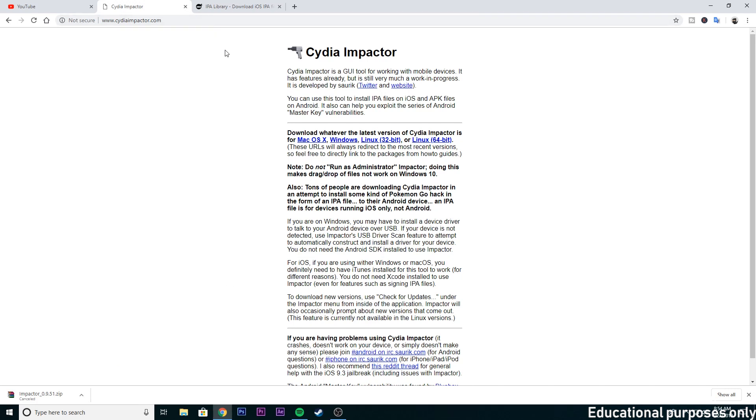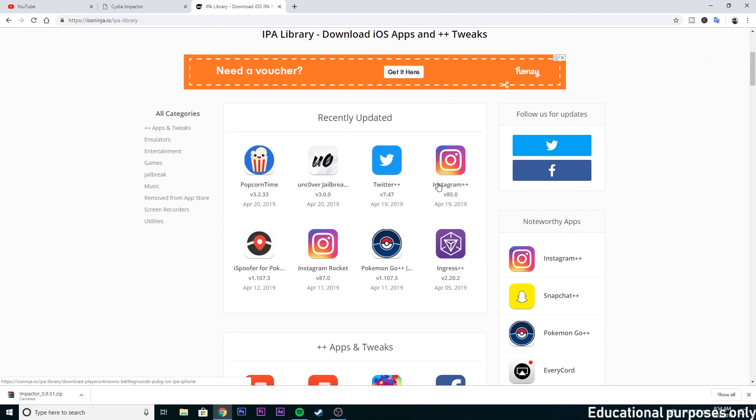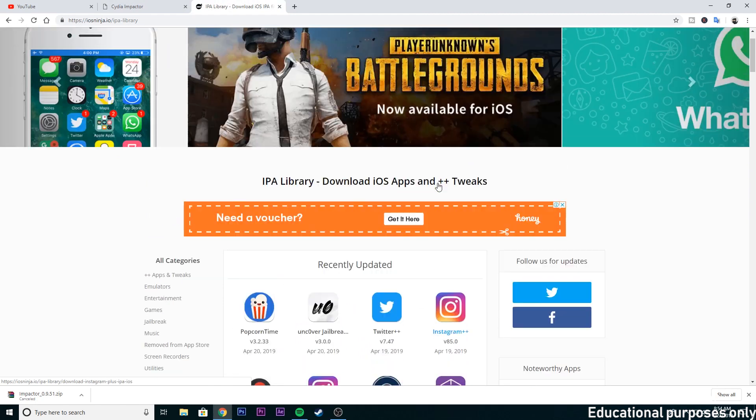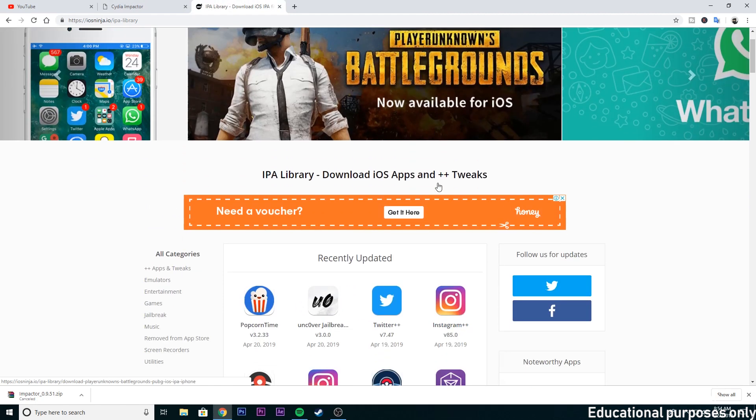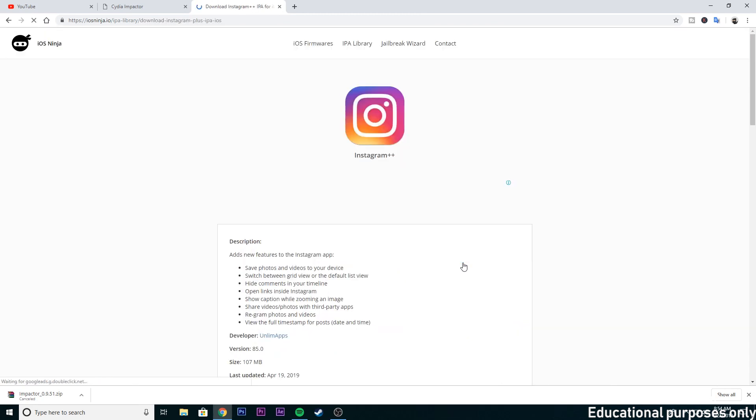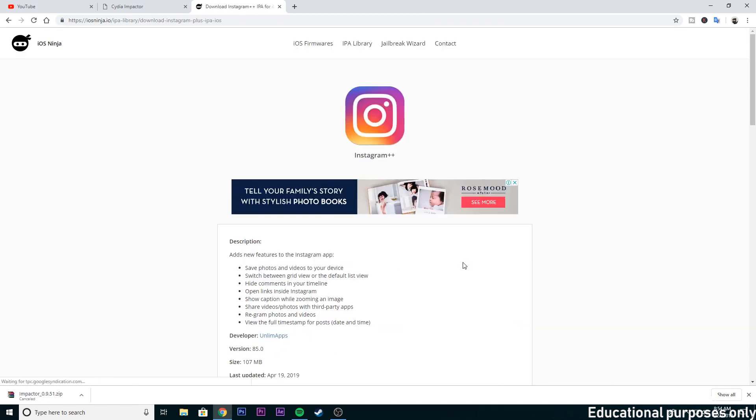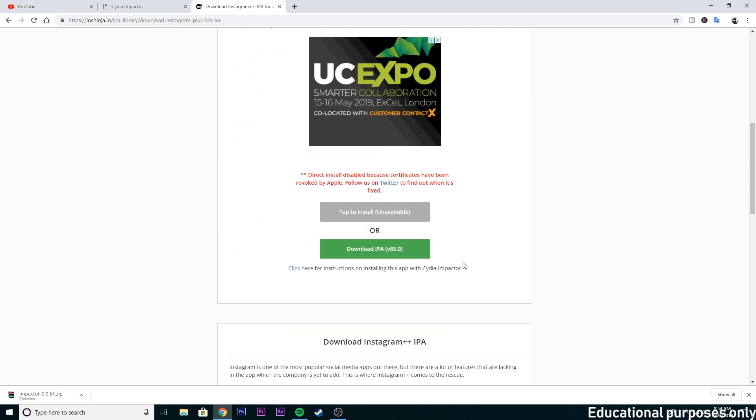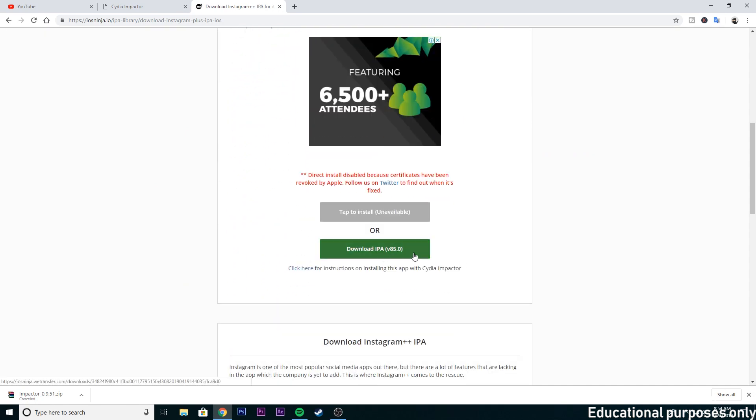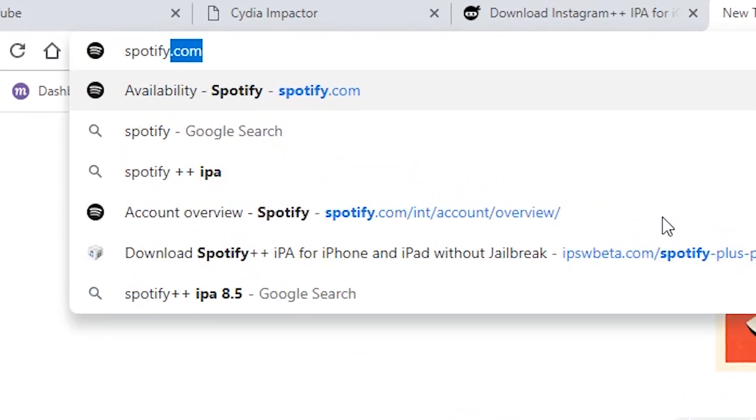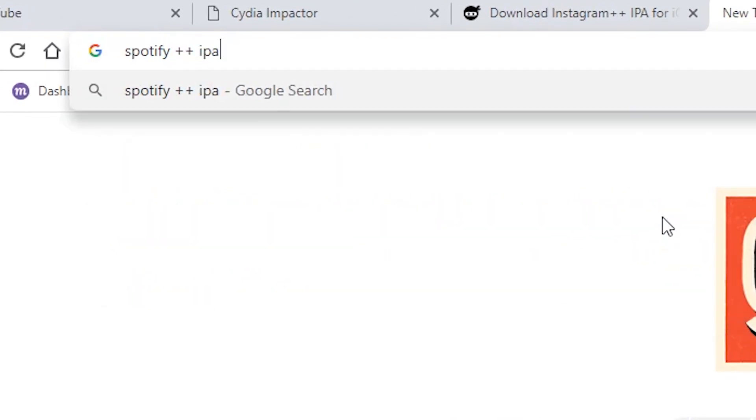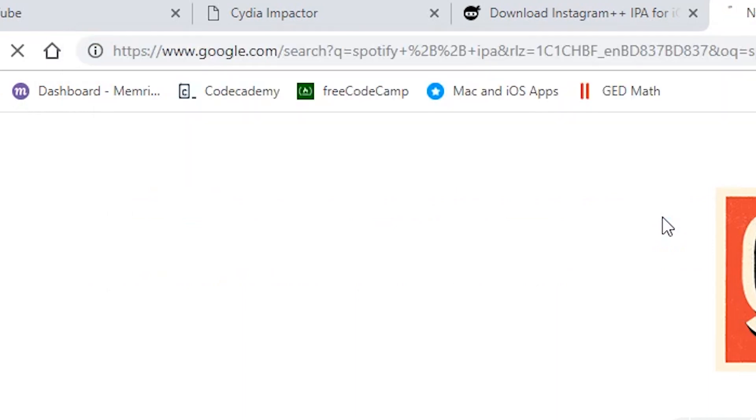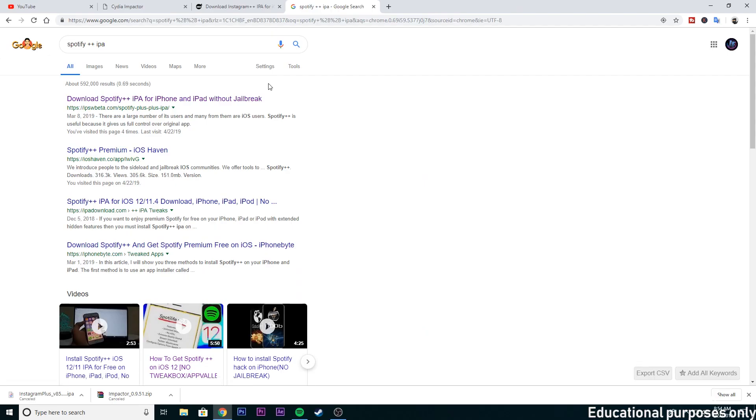Now from the second link you can find IPA files for all the apps. For the sake of this video I am gonna download Instagram plus plus. Now from here just click download and it will download. If you can't find any apps like Spotify plus plus, then just go to Google and search for Spotify plus plus IPA and download it from a reputable website.